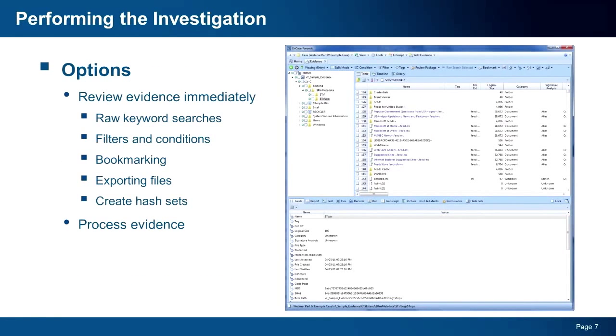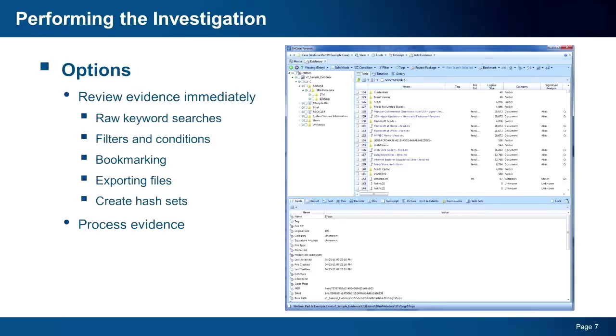With evidence in your case, you can begin the investigation. As I mentioned previously, at this point, you can dive right in and review the evidence. You do not have to process your evidence. You can simply click on an evidence or select pieces of evidence and begin the investigation. You can perform any number of tasks such as keyword searching, applying filters and conditions, bookmarking, exporting files, creating assets, just to name a few.